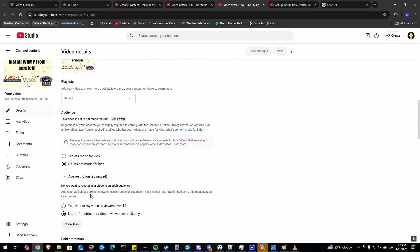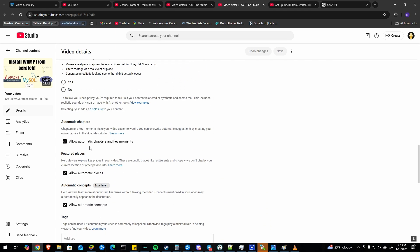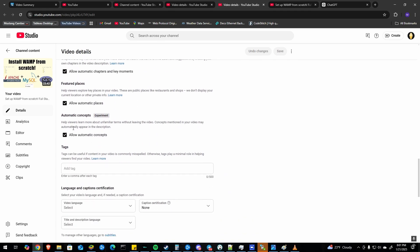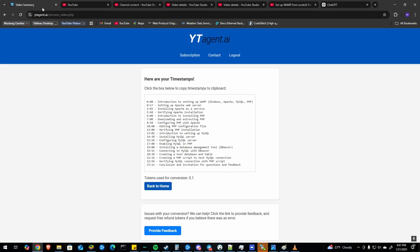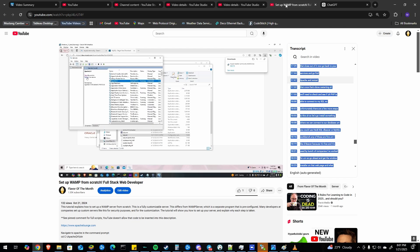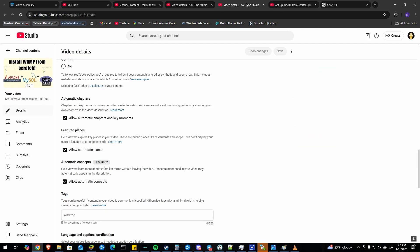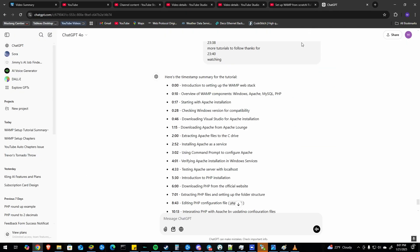One is the automatic generation which hopefully will just work for you. But if that doesn't you can either try my tool at ytagent.ai or you can go to the video and grab the transcript and generate them yourself. But I hope this helps somebody and if it did please consider subscribing and give me a comment and a like. Thanks for watching.